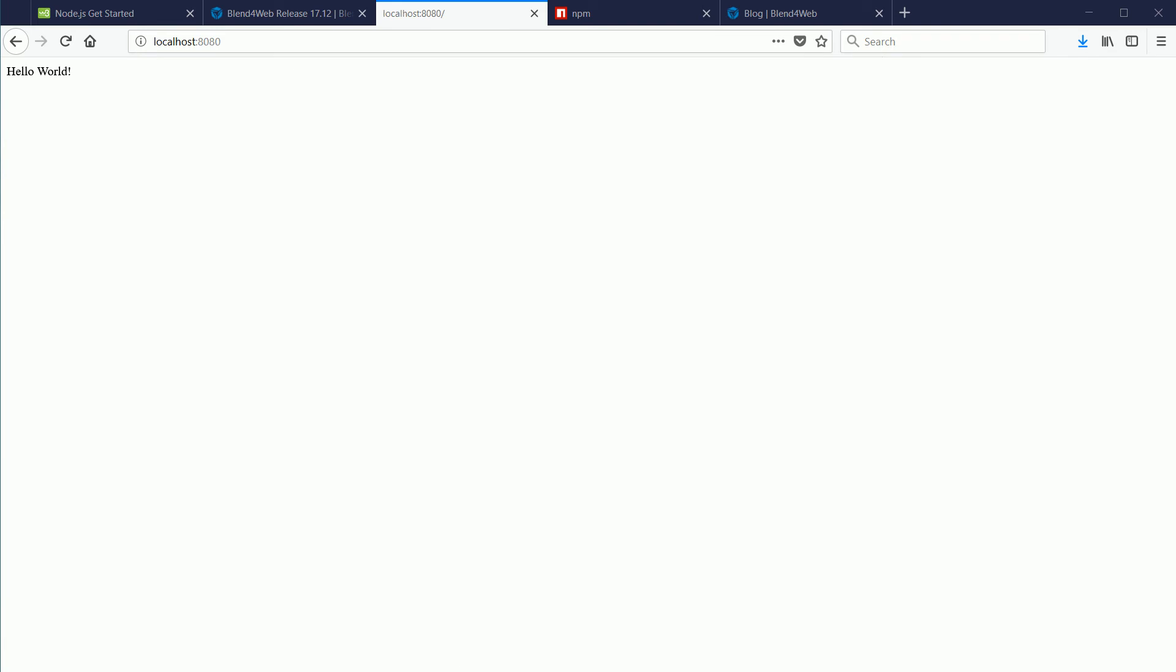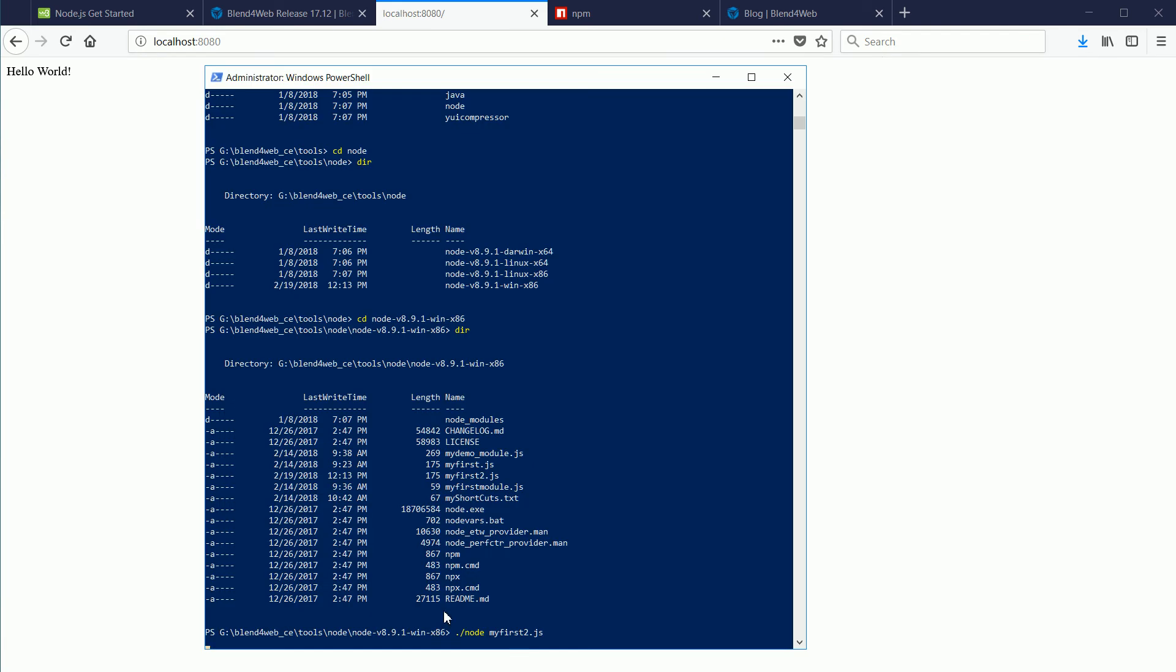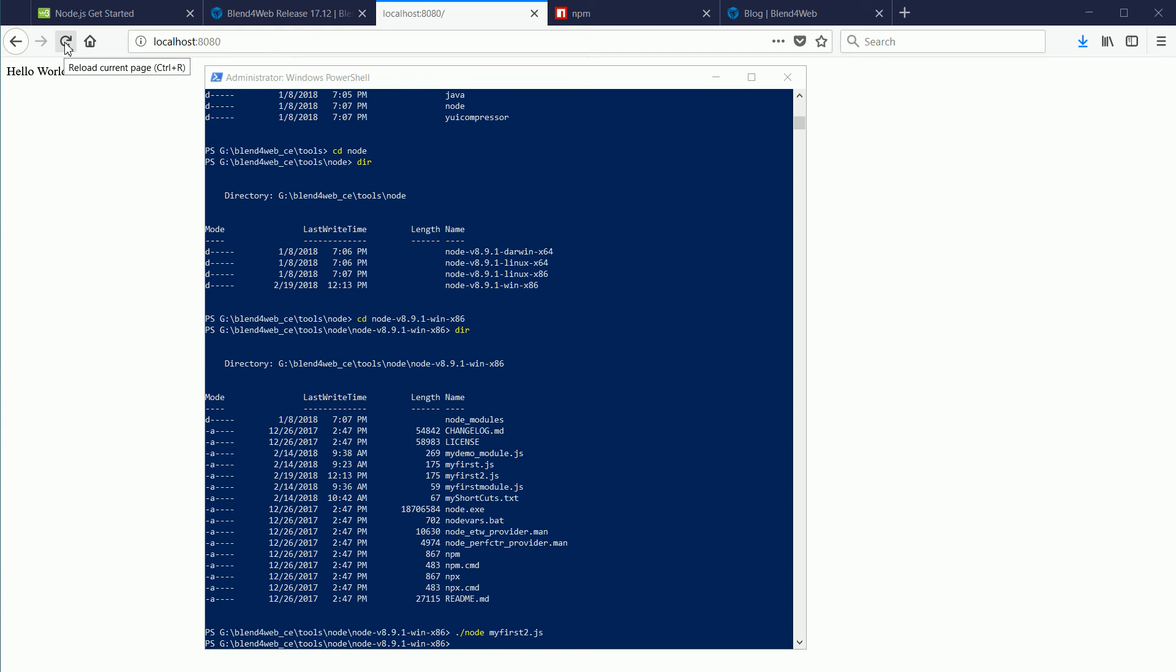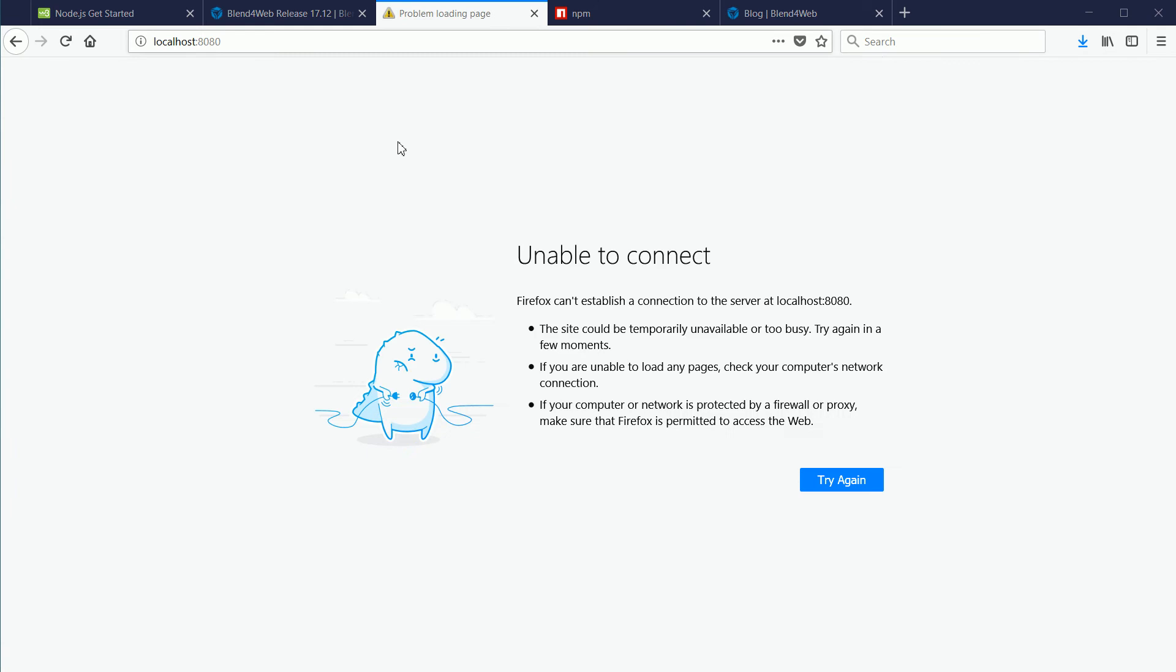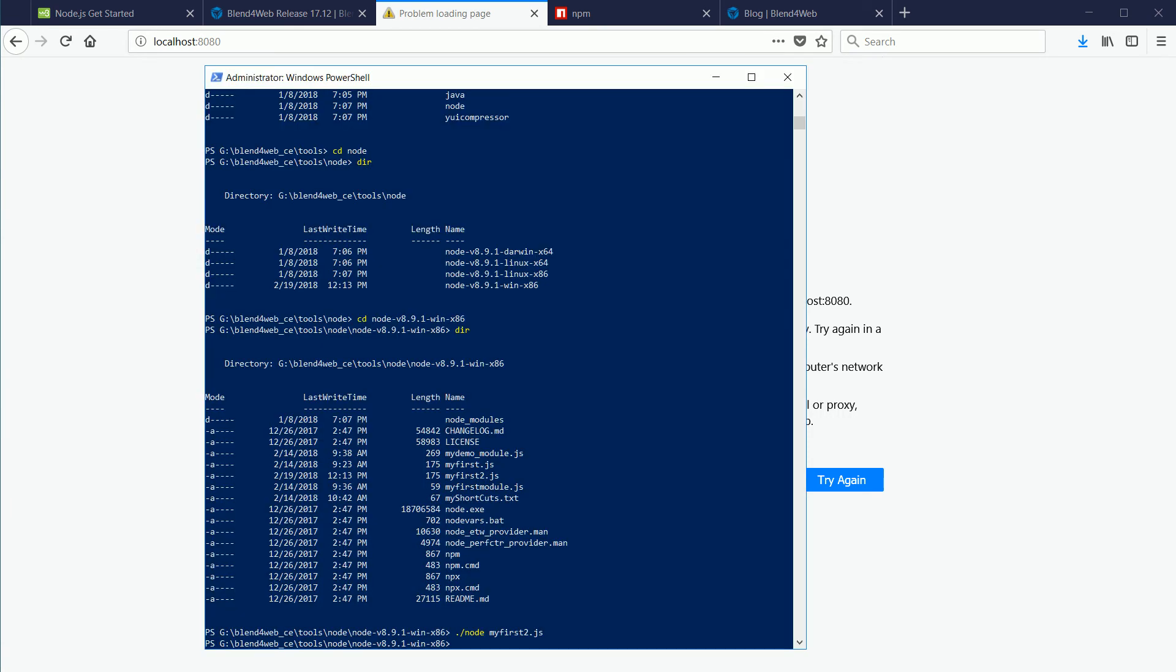To stop the server, so we can run another node.js script, hold down the CTRL key and press C. Now if we refresh the browser screen, the server is no longer running. Pressing the up arrow. The up arrow brings back the most recent command, which we can edit.